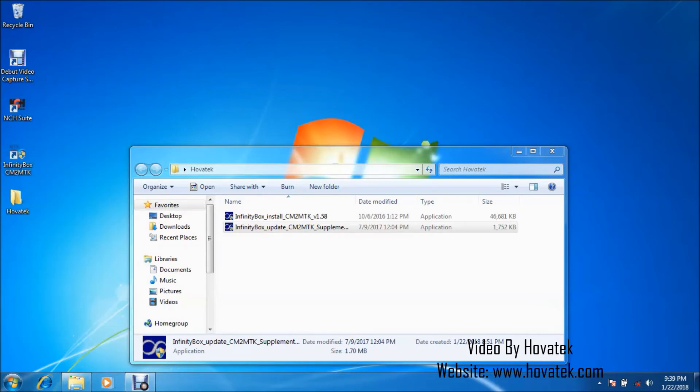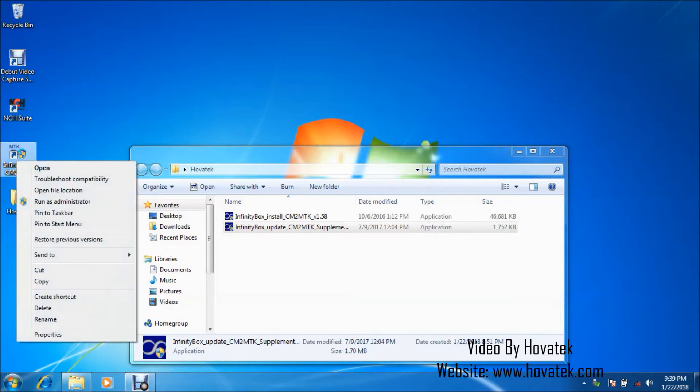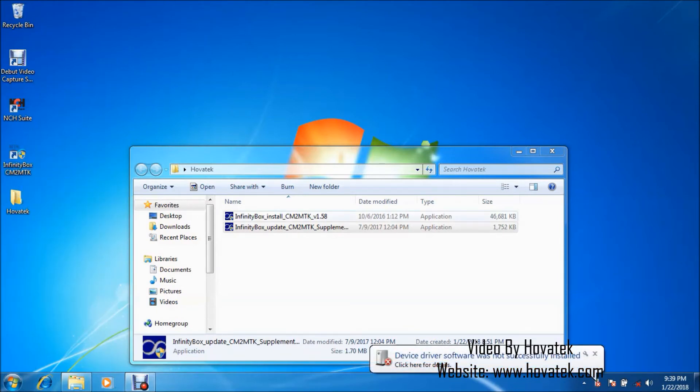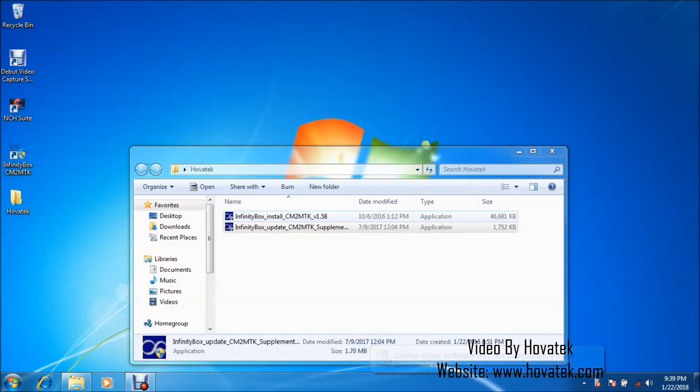You should make sure you connect it to the USB port. Now once you've done that, what you want to do is to launch Infinity CM2 MTK. I just launch as administrator to avoid permission issues. So it might take a little while for the dashboard to come up. So just exercise some patience while the dashboard comes up.